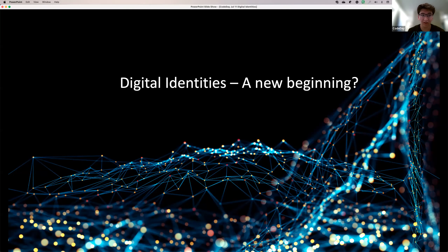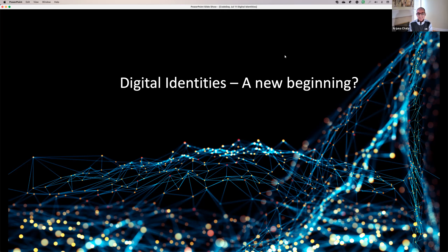Hi everyone, my name is Alper, I'm the education content manager for this year's Code Day Labs. I'm very happy to welcome Arjuna Chala, who will be talking to you about digital identities and how they interact with today's modern world. So Arjuna, if you'd like to introduce yourself a little more — there's a question in the Q&A asking how your weekend was, so you can talk about that as well.